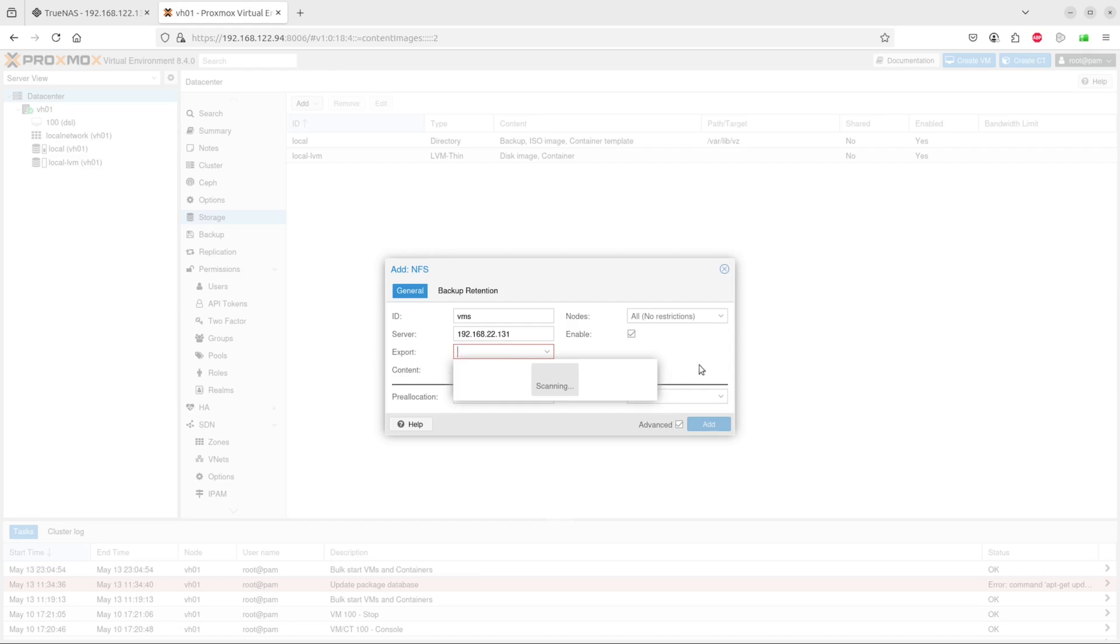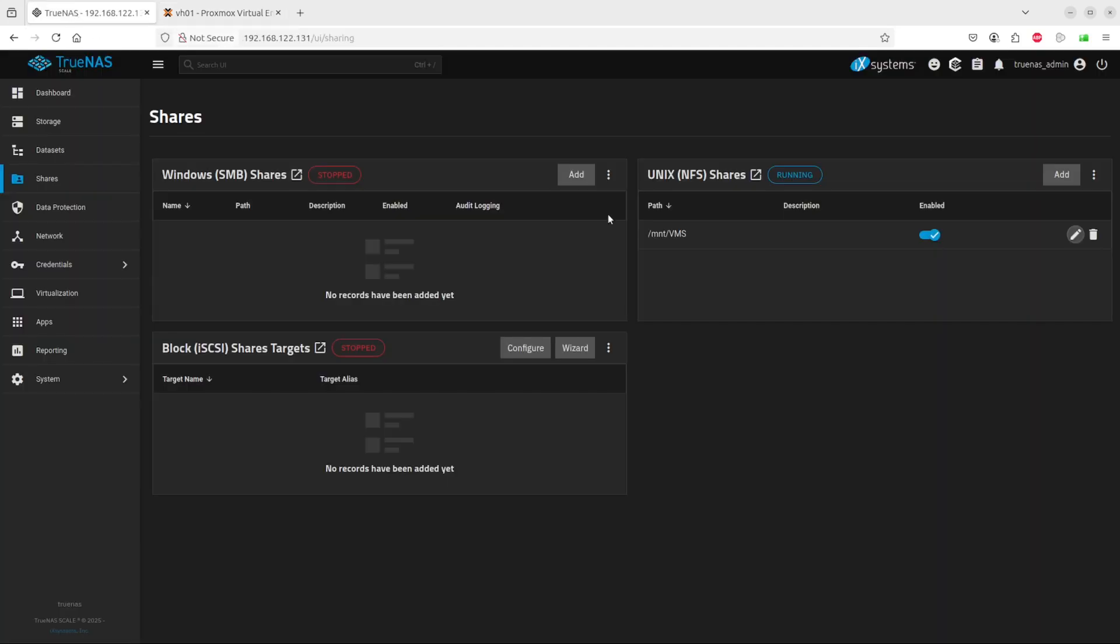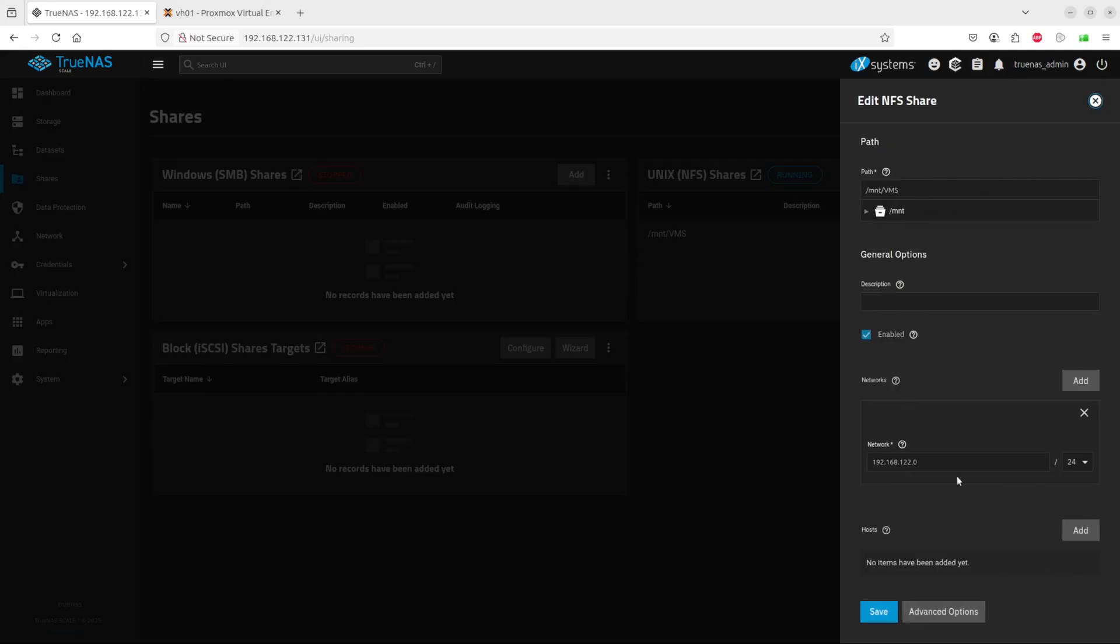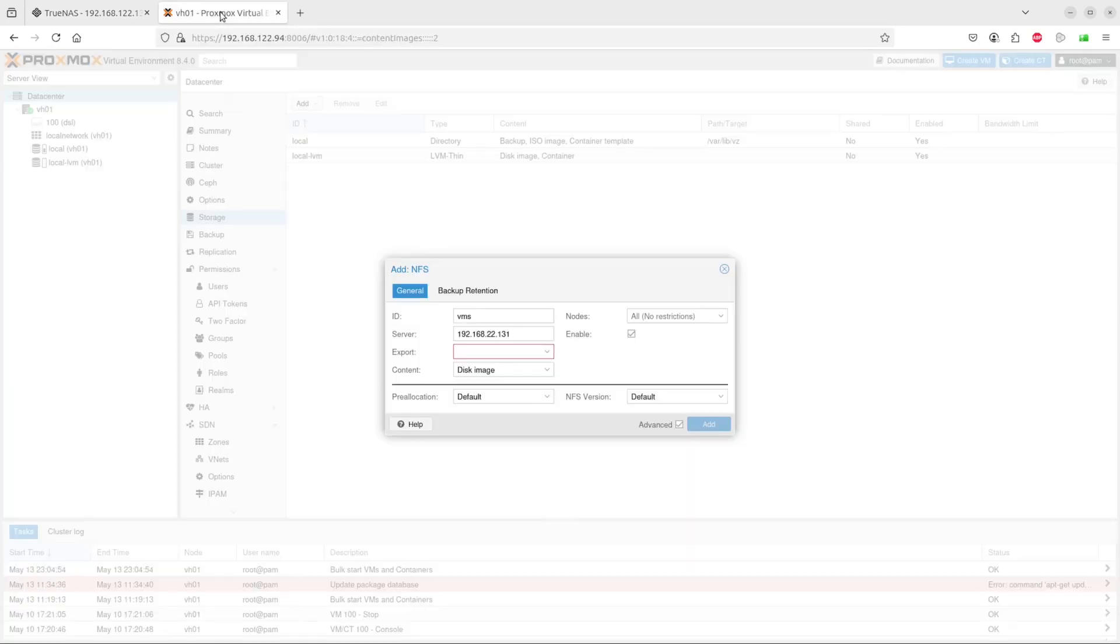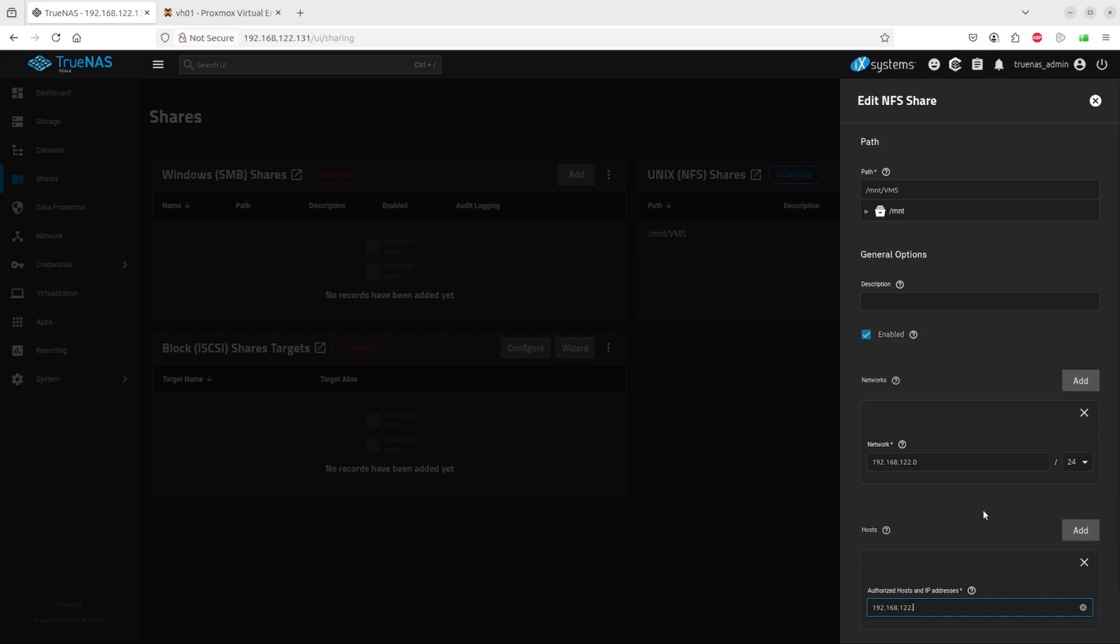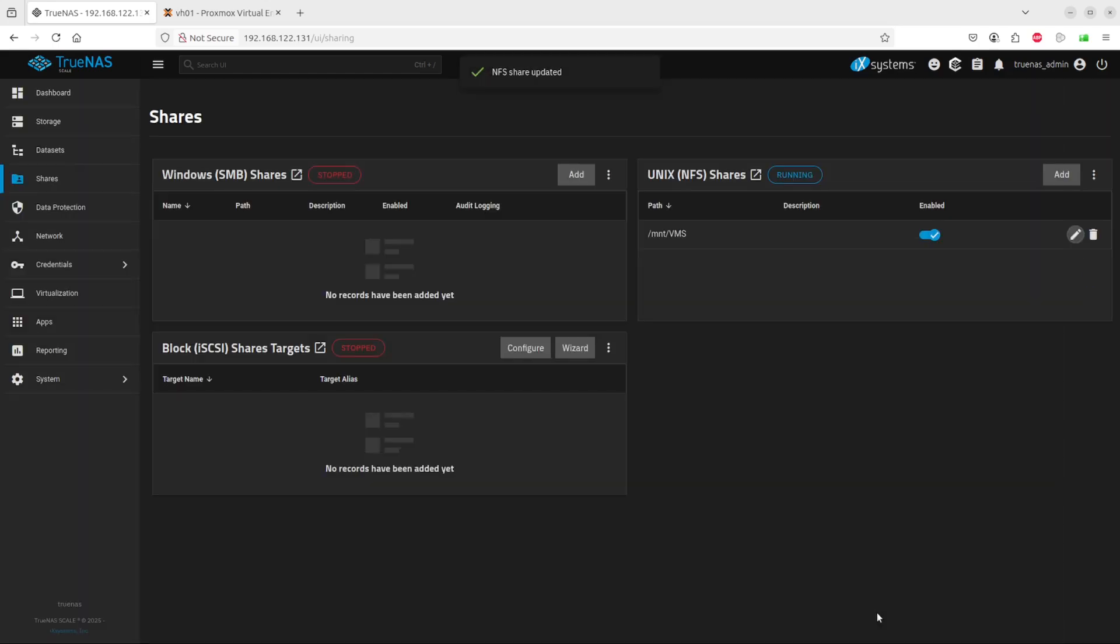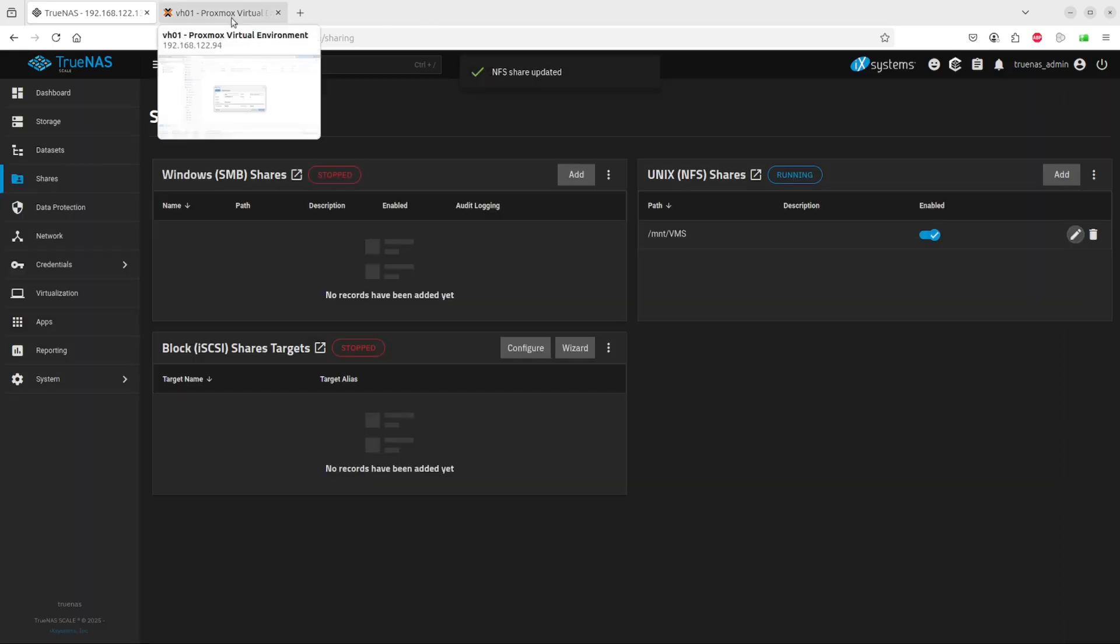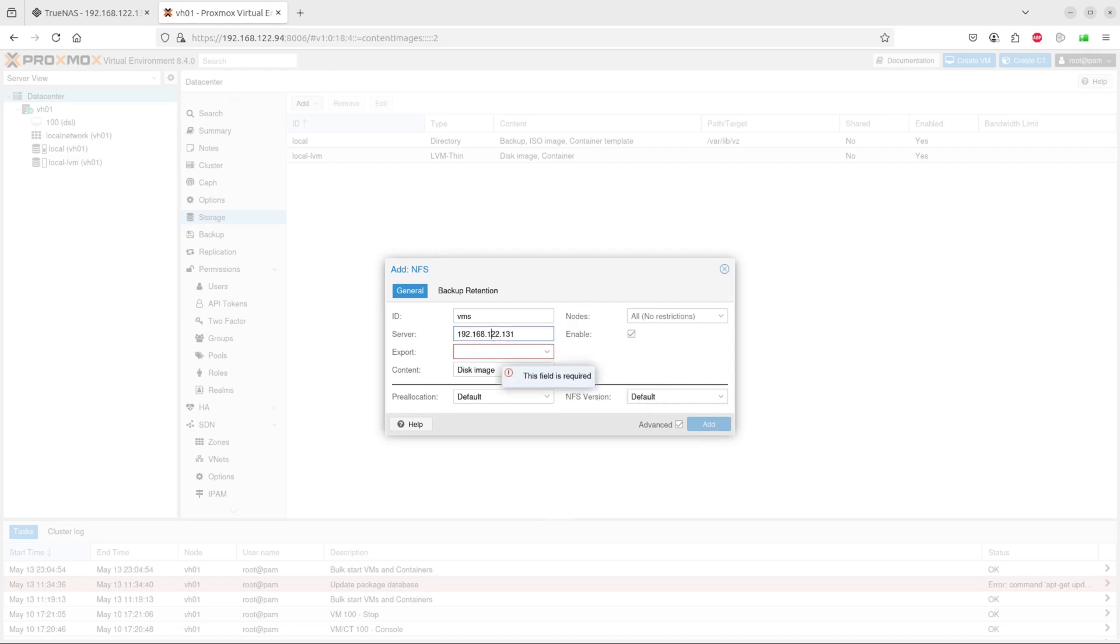It's scanning, can't seem to see it. I think I might have to specify the permissions, just add a host here. 192.168.122.94, let's make it 94. Save. Find it now. Full scanning. Oh sorry, that's the reason, 122. Now I should be able to find it. There we go.